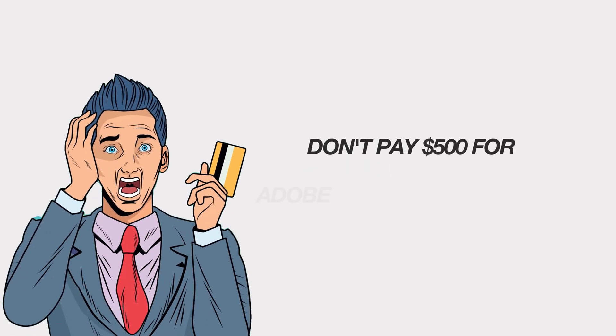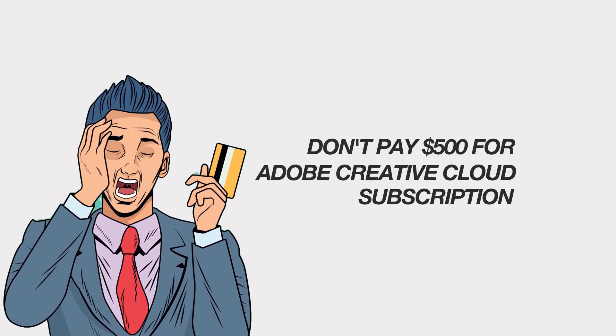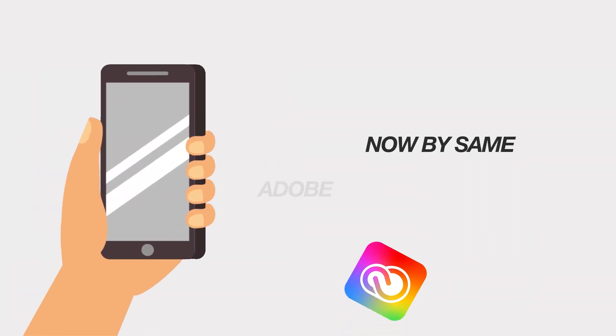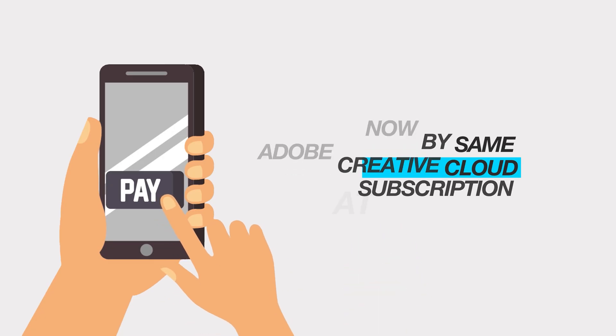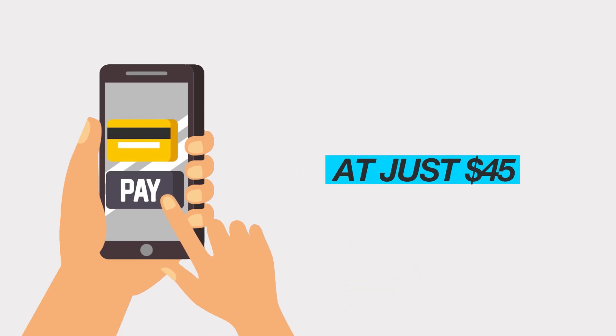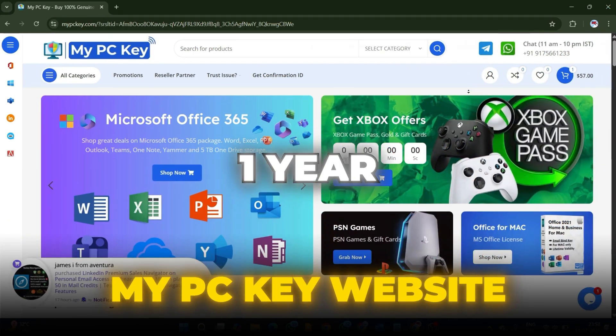Don't pay $500 for Adobe Creative Cloud subscription. Now buy the same Adobe Creative Cloud subscription at just $45 from My PCKey website for one year.